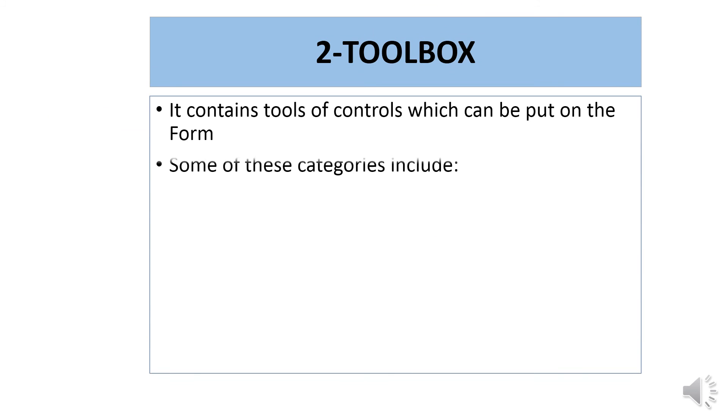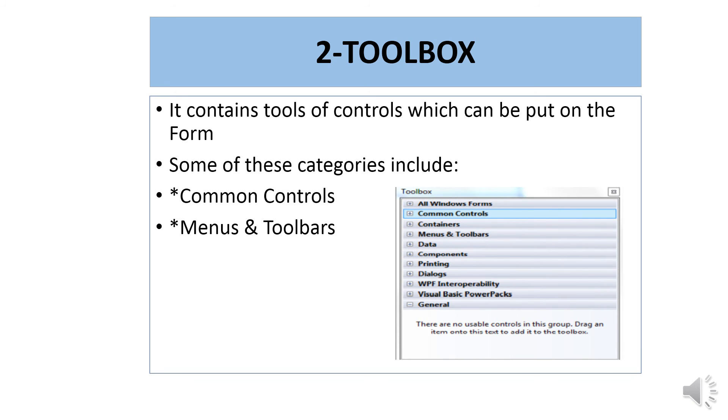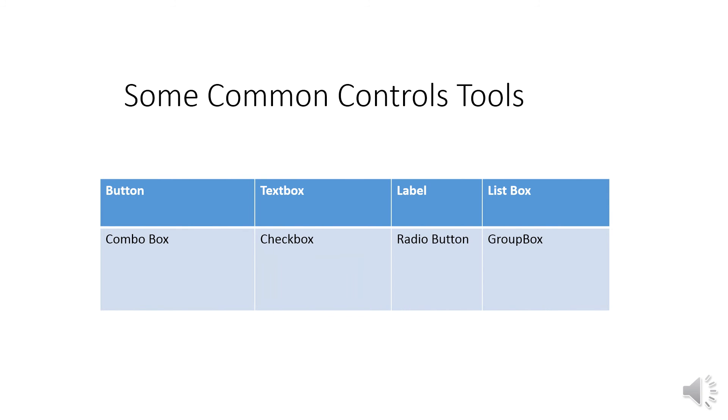You get objects from the toolbox. The toolbox contains control tools which can be placed on the form. Command control tools include button, textbox, label, listbox, combobox, checkbox, radio button, and groupbox. We will examine each one in the next chapter.